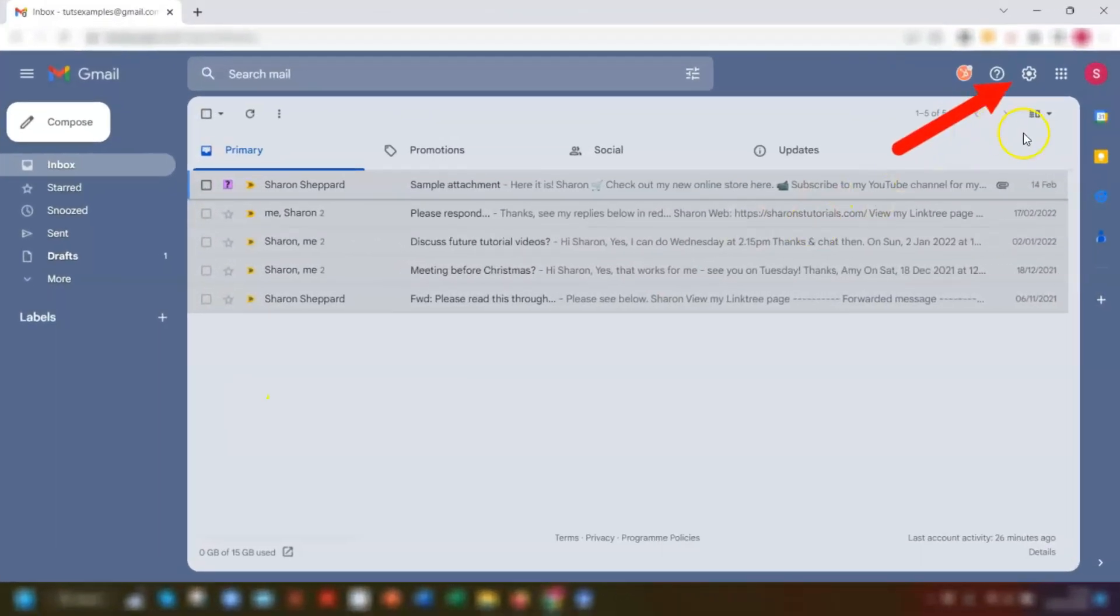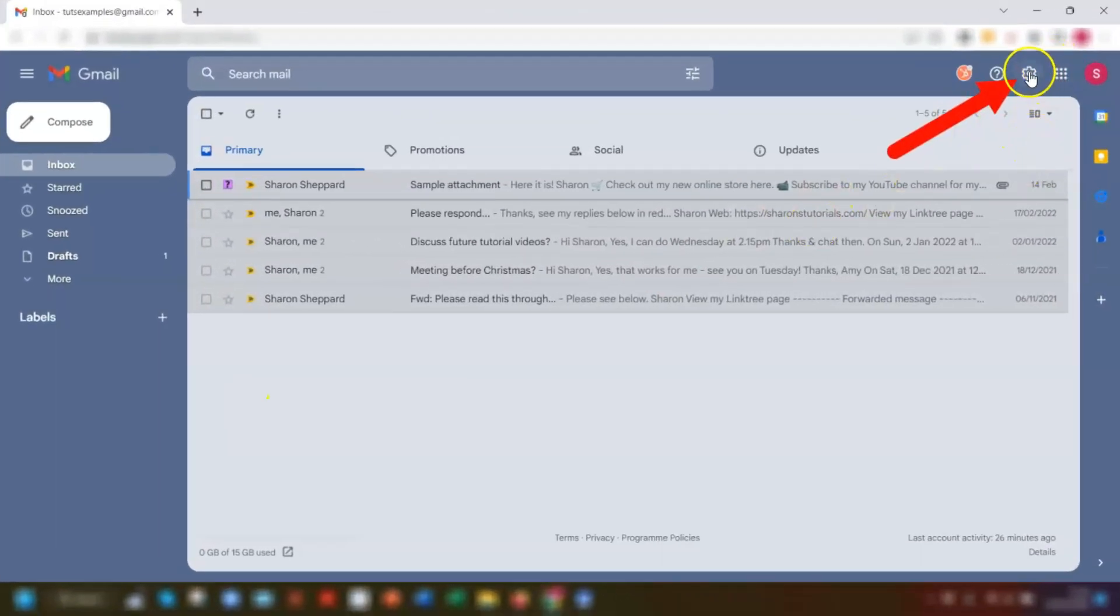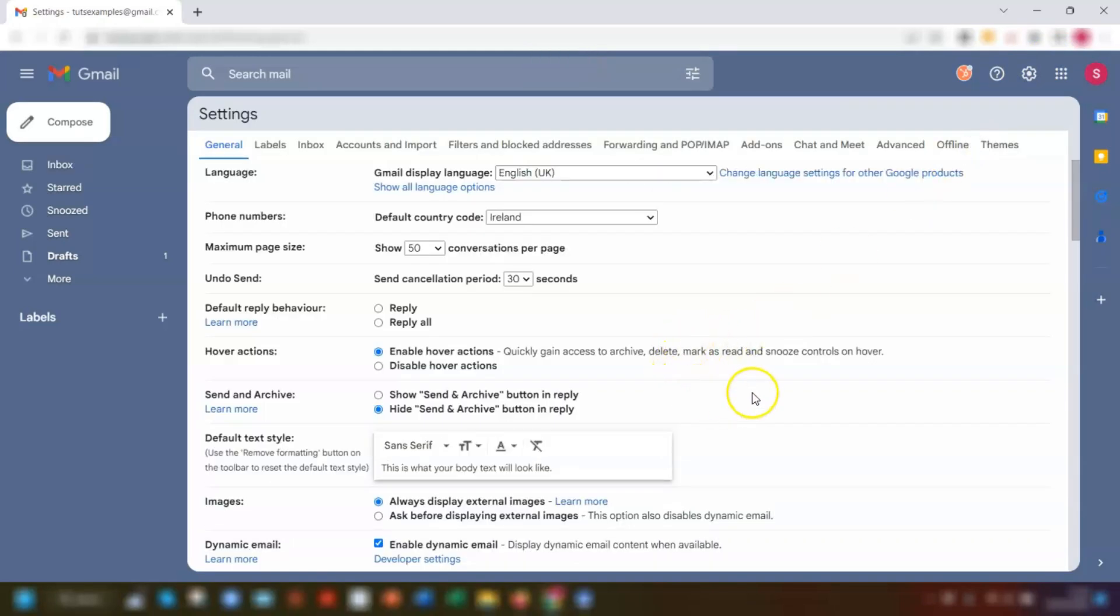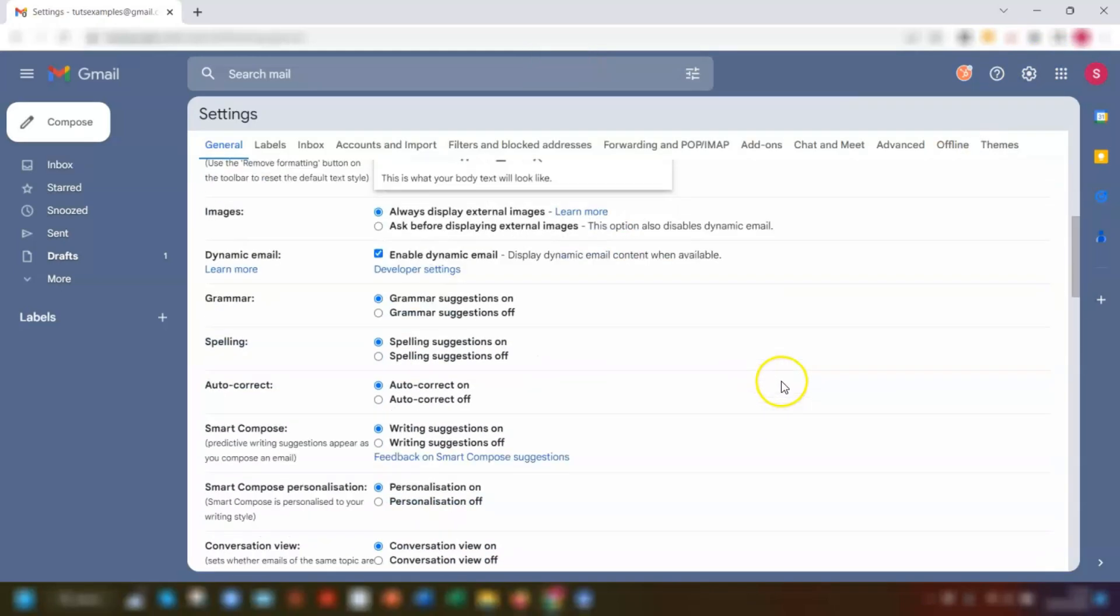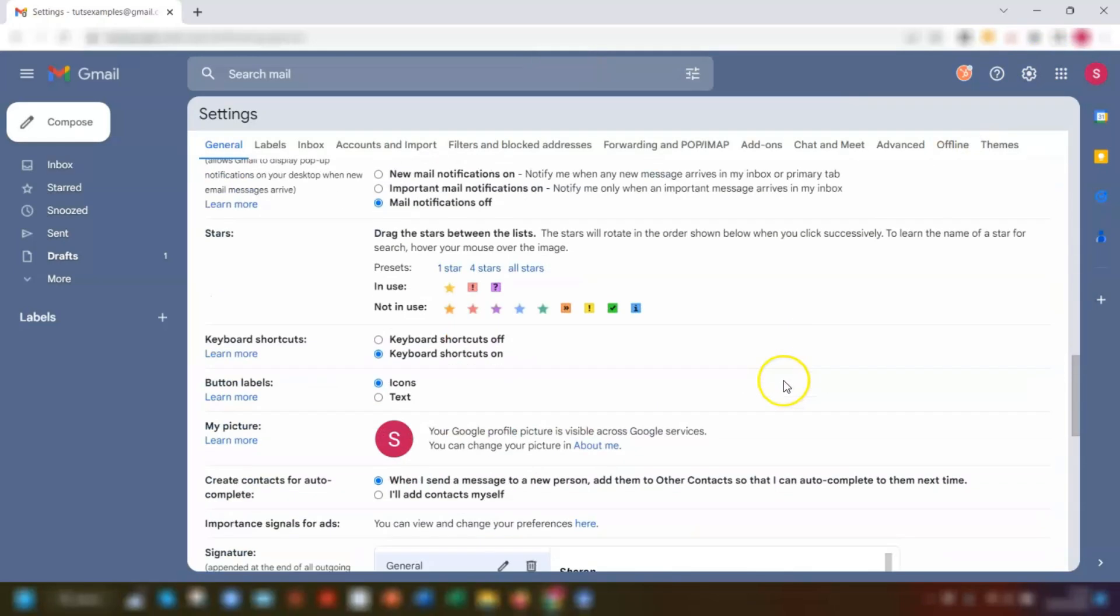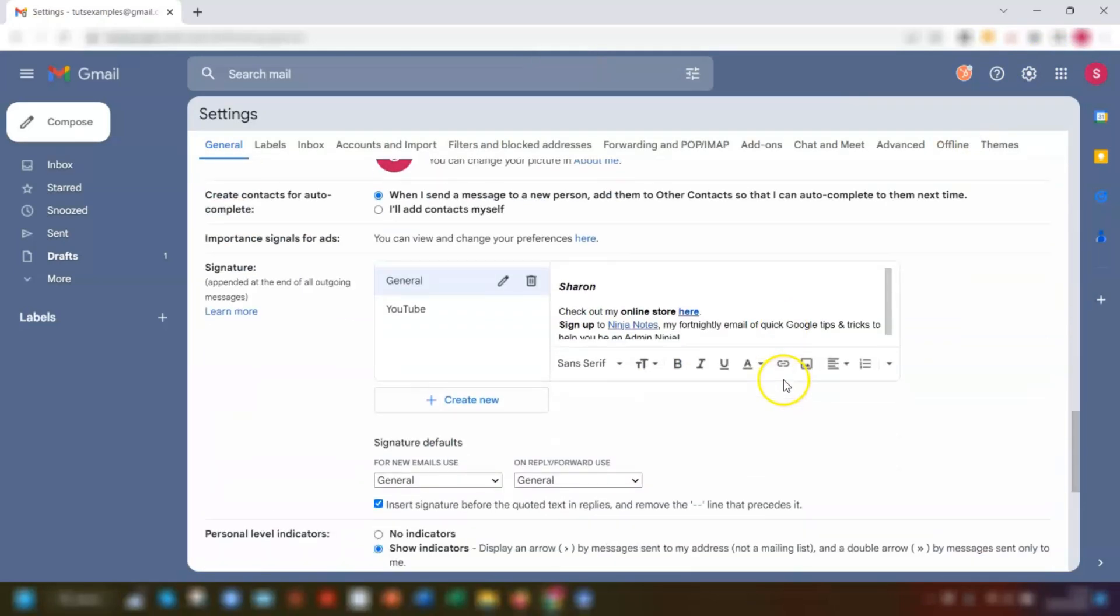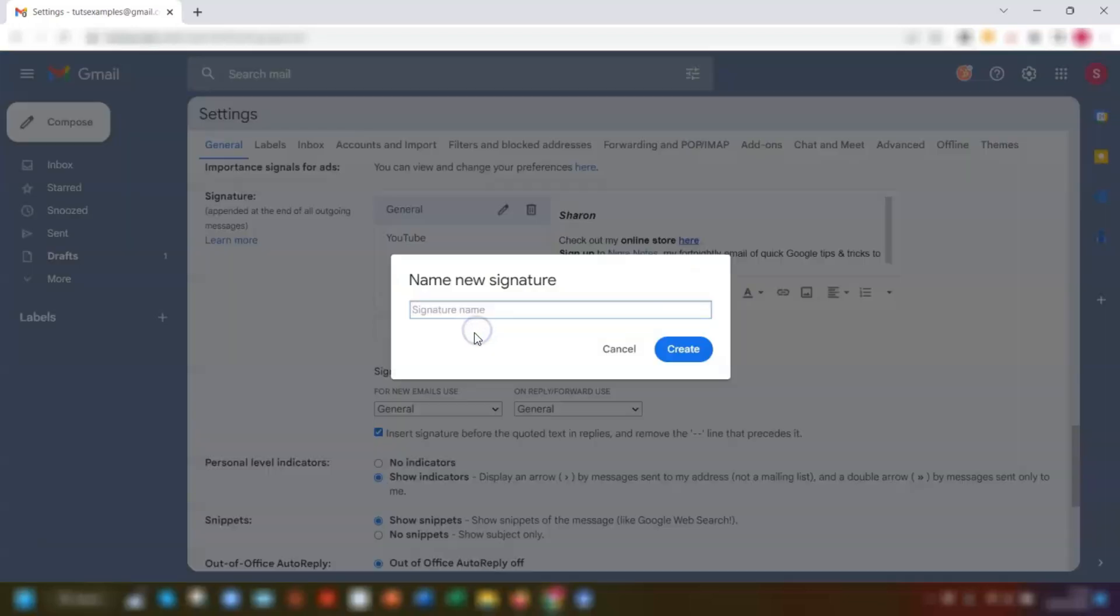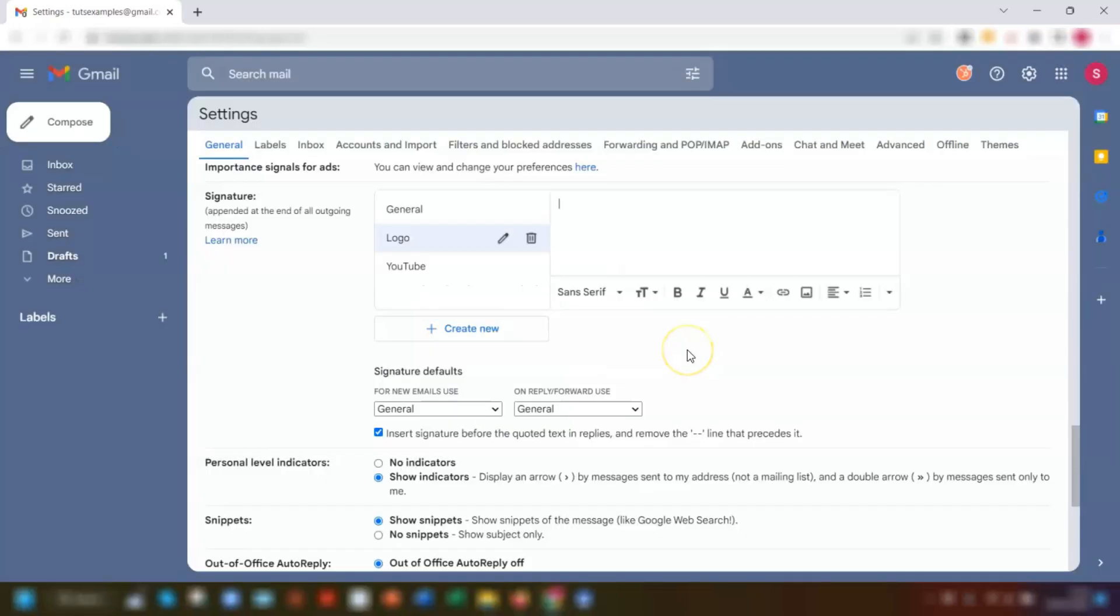First, go into your settings by clicking the cog in the top right corner, then click see your settings. Then scroll down to your email signature section which is here, click on create new, give it a name, so I'm just going to call this one logo, then click create and just leave it as it is for the moment.